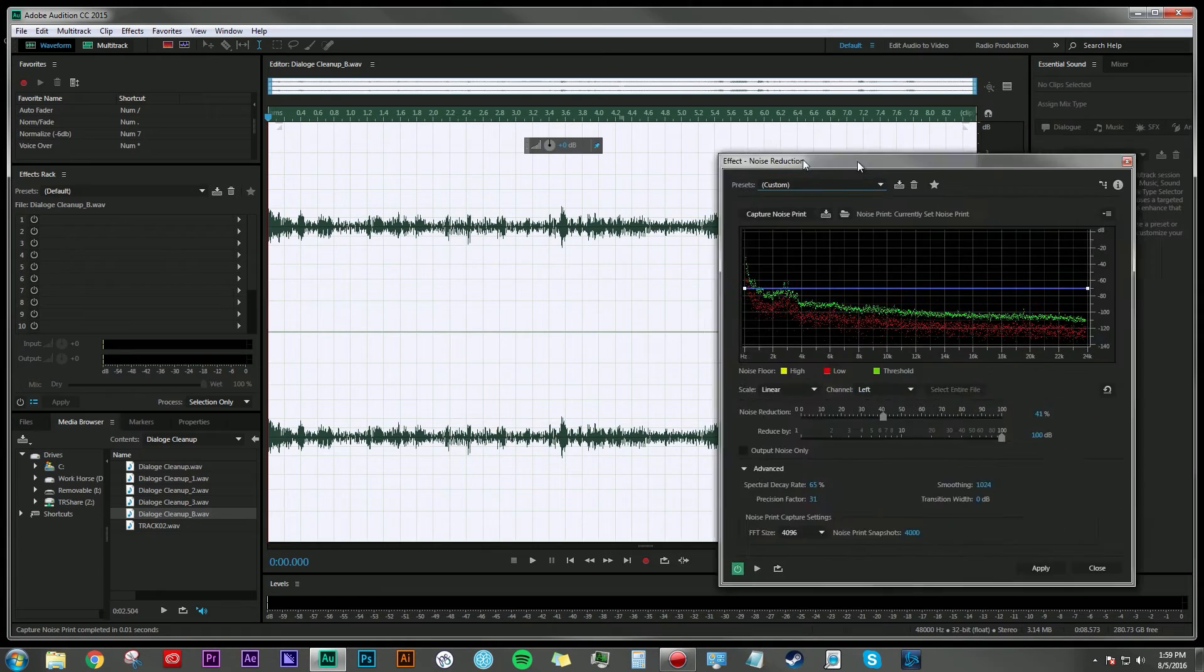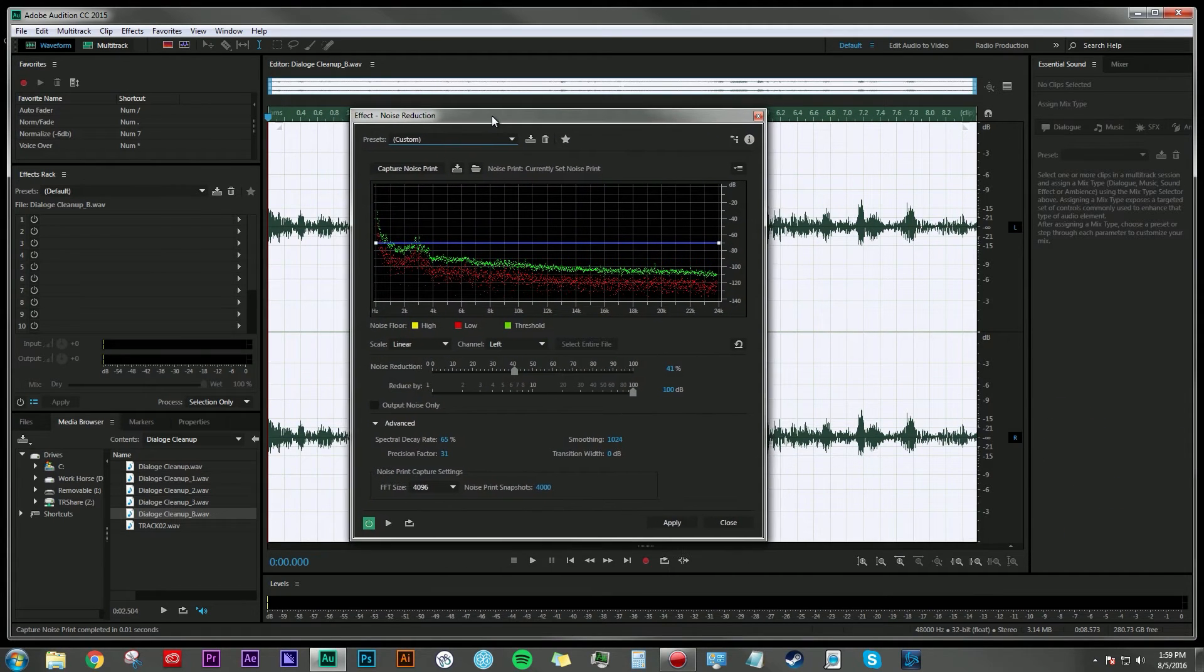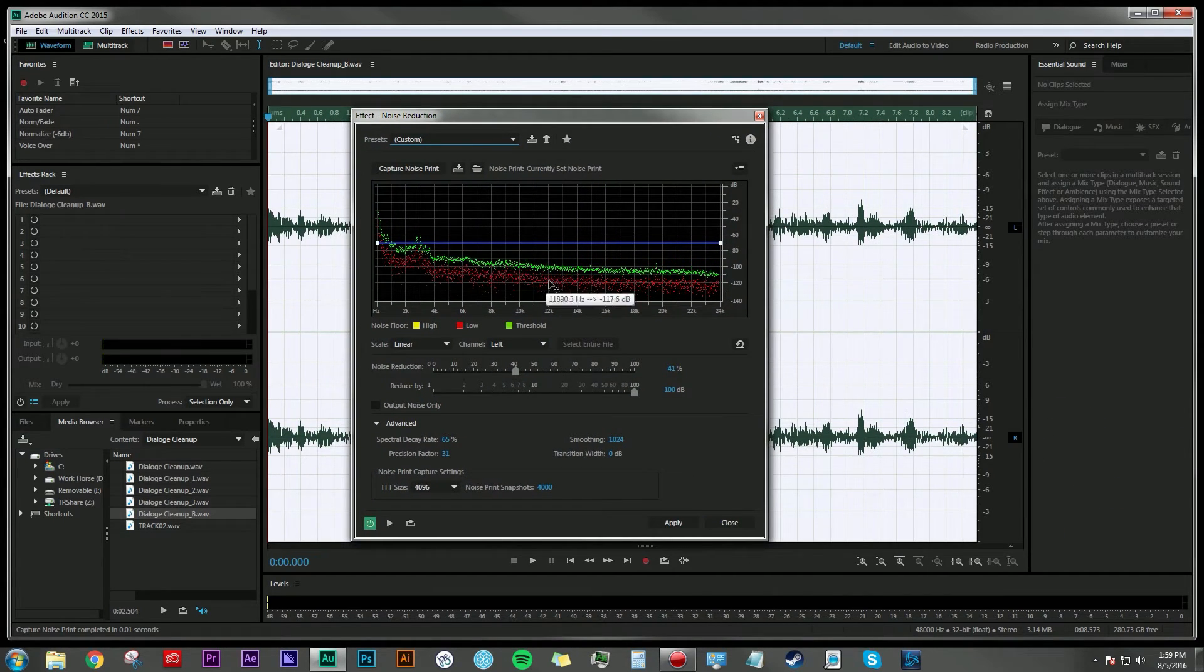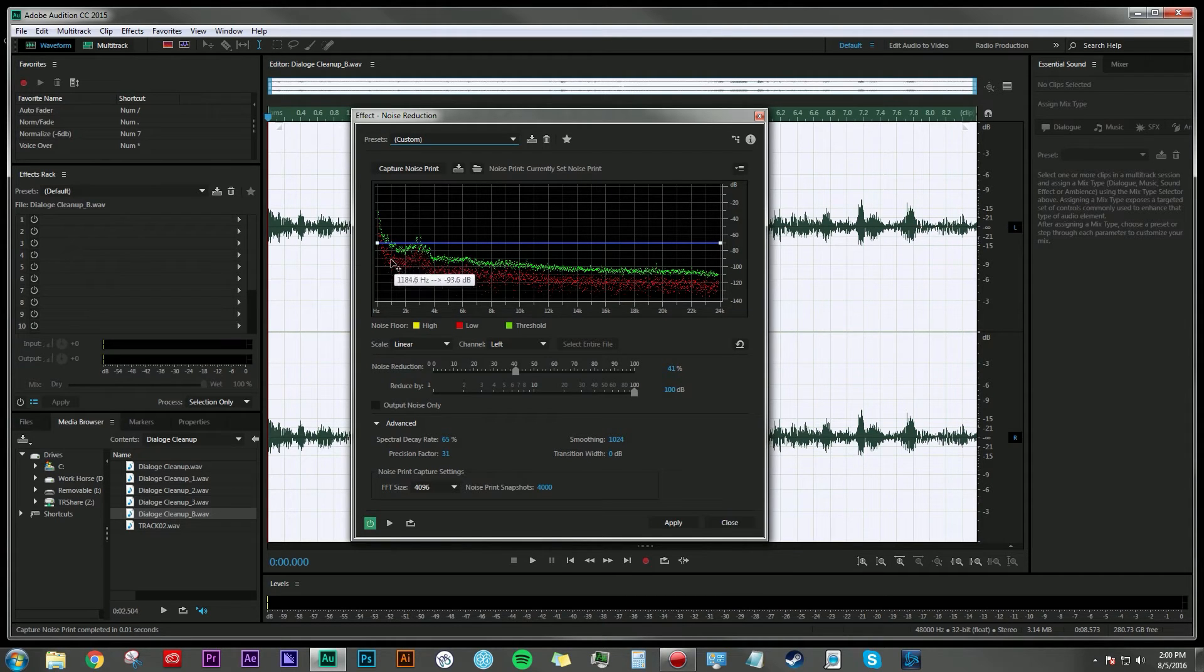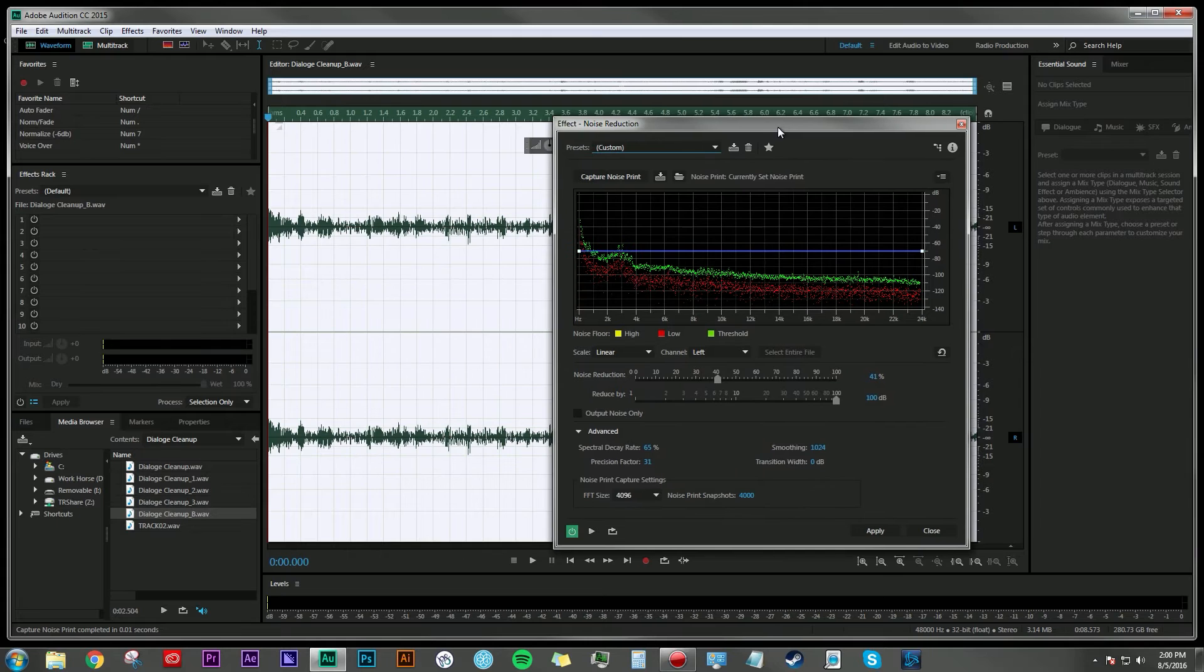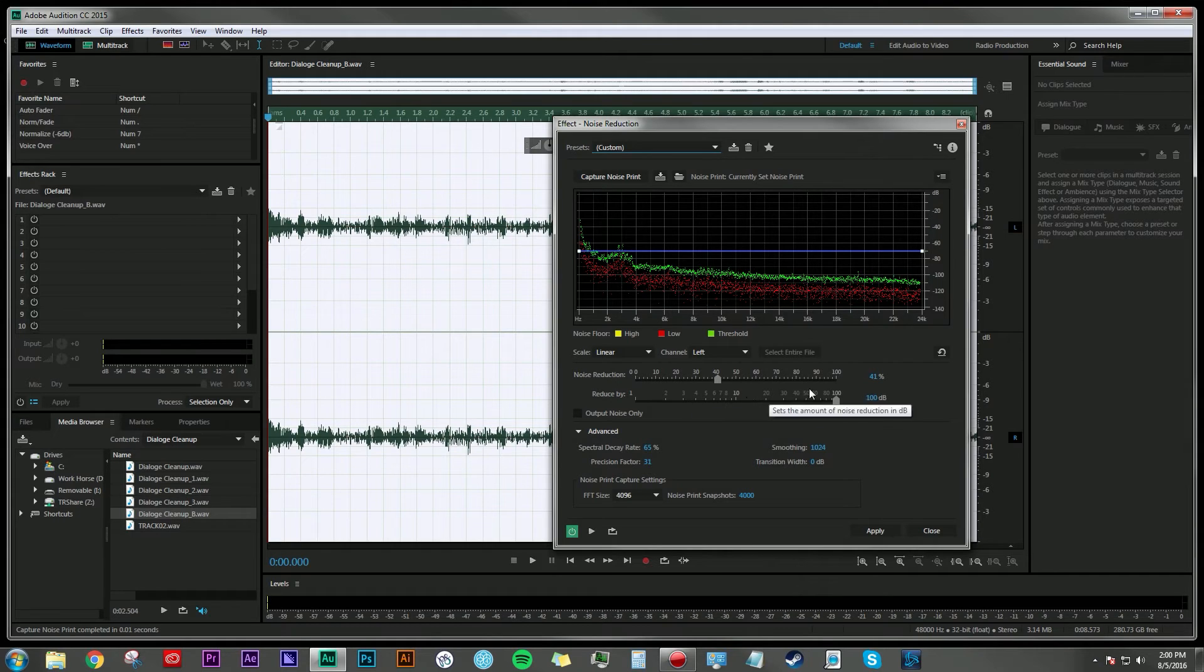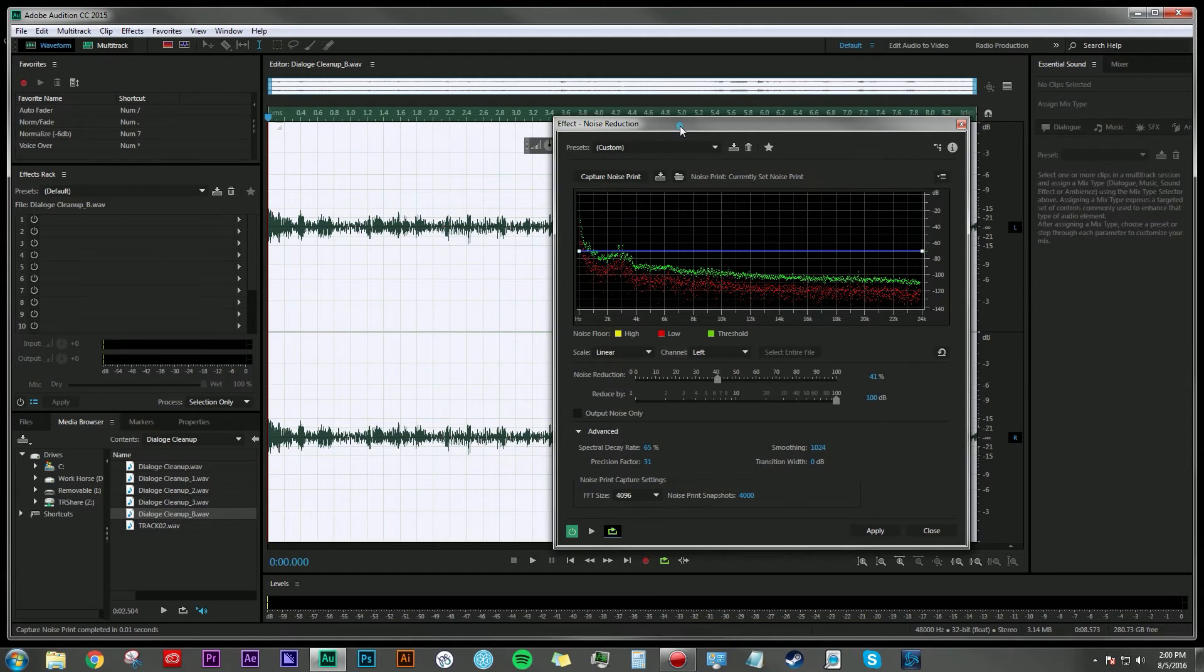This window is going to come up and this is showing you pretty much the spectrum of the frequencies that is being captured from that selected noise print that we made before. When we play through it, we can then adjust the amount of reduction being added here to whatever we want. I'm going to go ahead and hit the loop here so it'll just keep repeating.